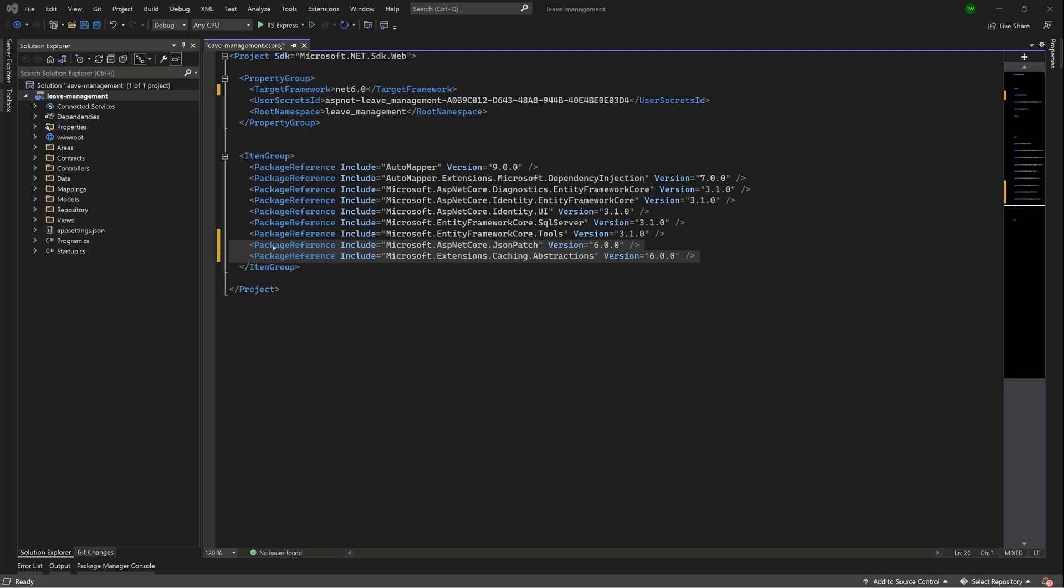So be careful as you type: package reference include Microsoft.AspNetCore.JsonPatch and the version is 6.0.0. The same thing applies for Microsoft.Extensions.Caching.Abstractions version 6.0.0. So you can hit pause and type those off.